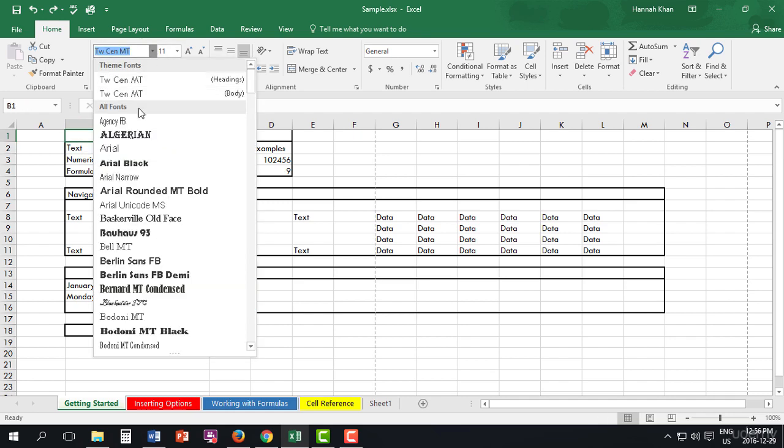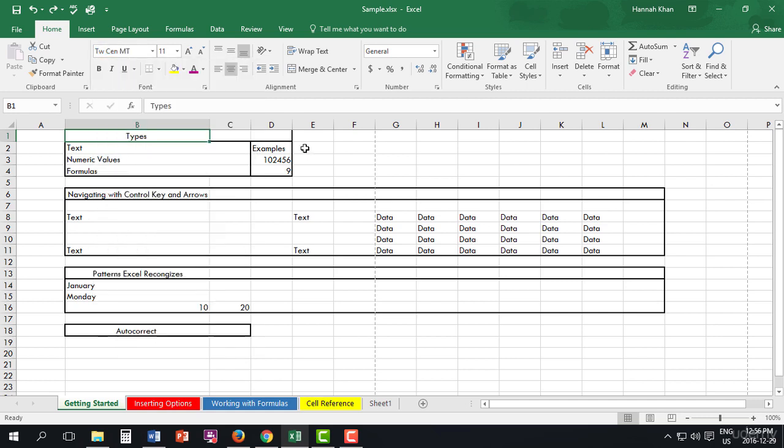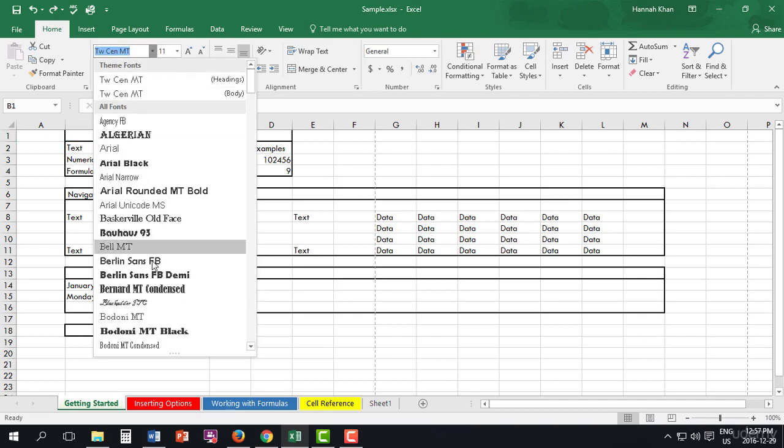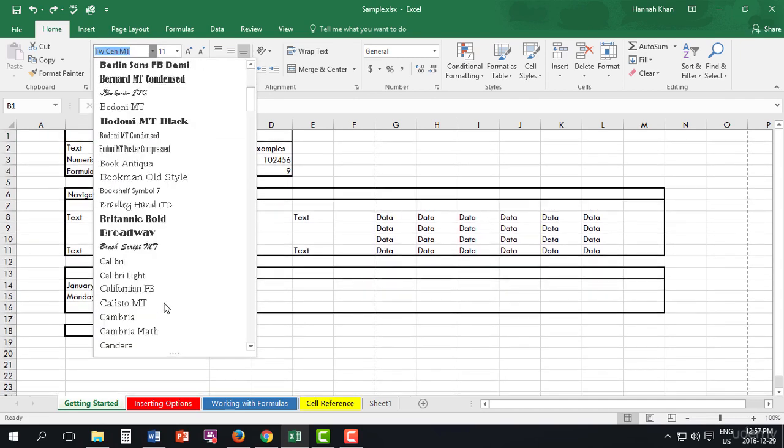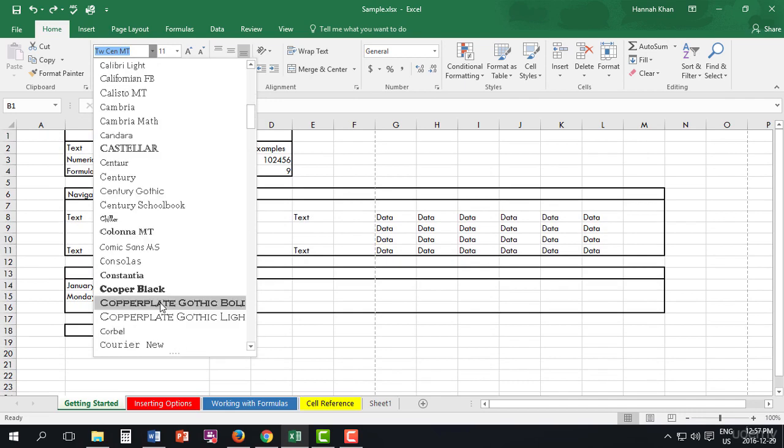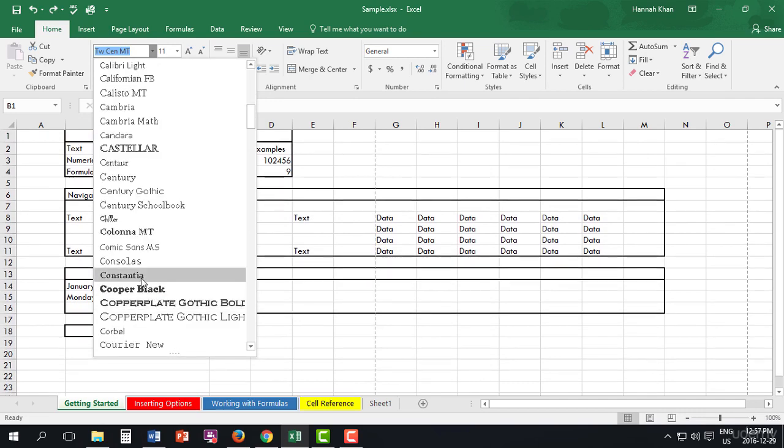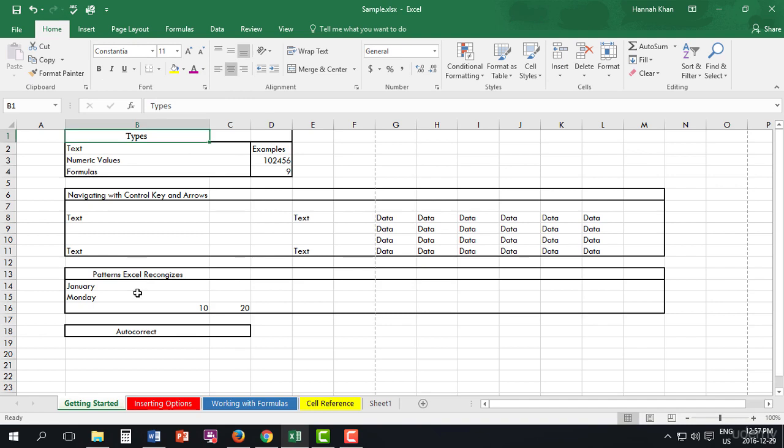Clicking into the cell B2, sorry B1, we'll go to font and we are going to change that font to, now here you can choose anything, but I am going to choose this one. And as you can see, it's been changed.